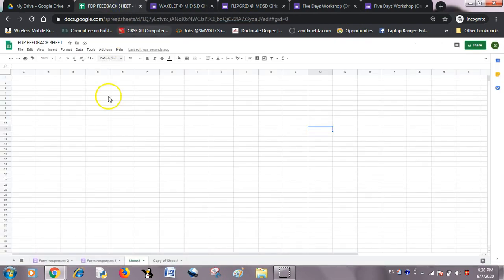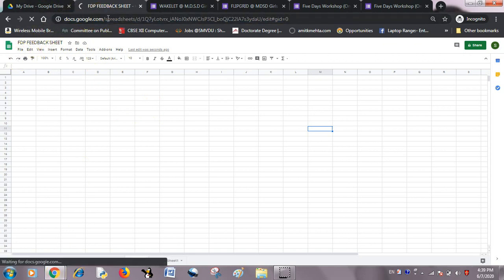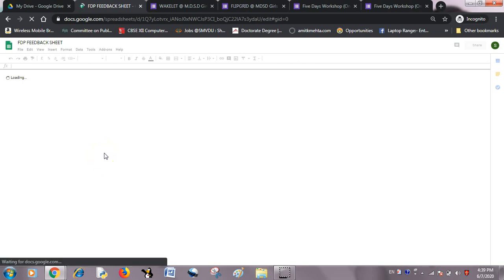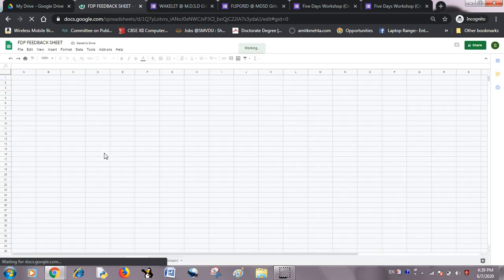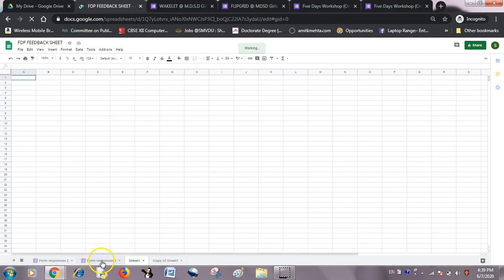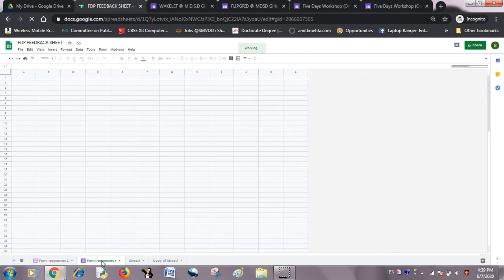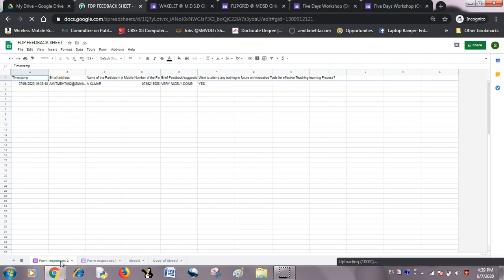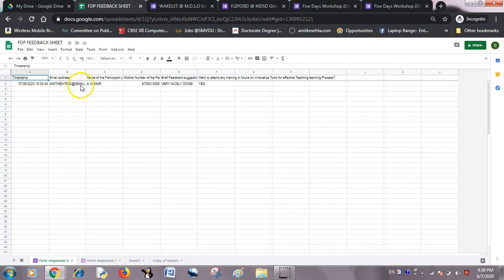Now I want to check whether the responses have appeared in my sheet. I'll just refresh it. I'm refreshing my sheet and here I'm going to see responses from two separate feedback forms. First one — Form Response 1 — has one email ID, and Form Response 2 has the second email ID. So it's done.